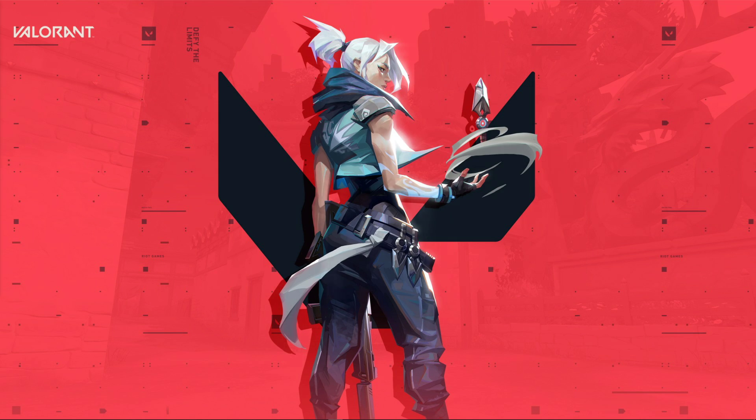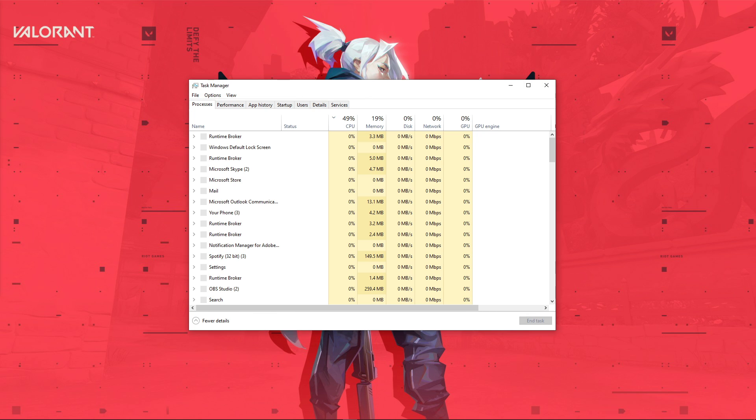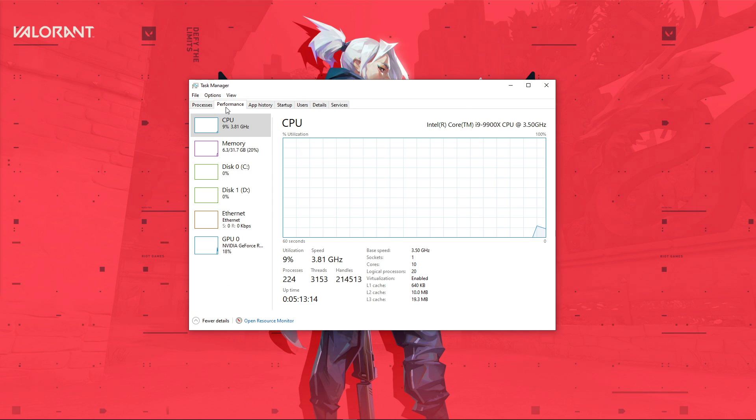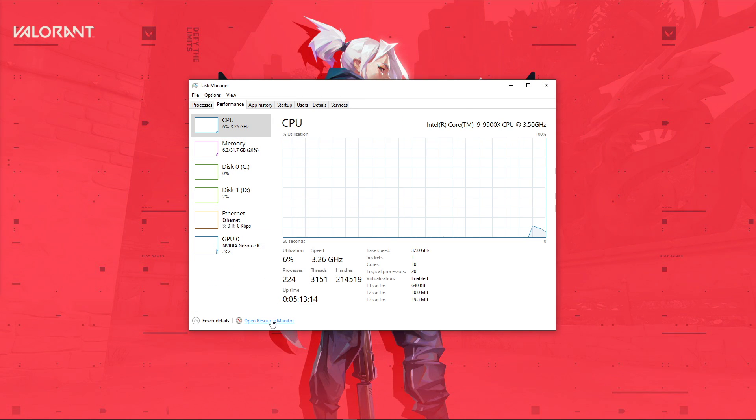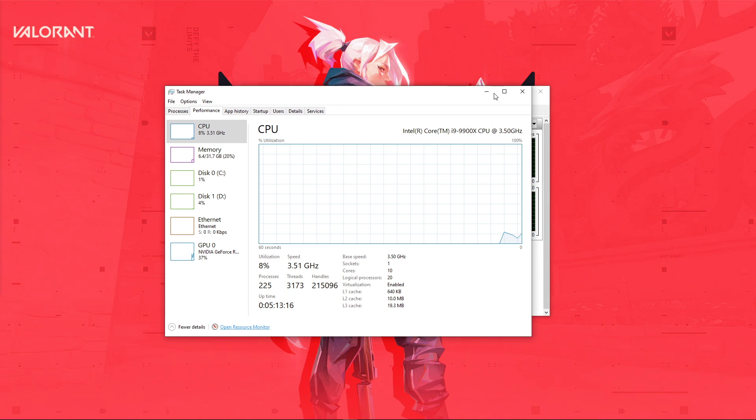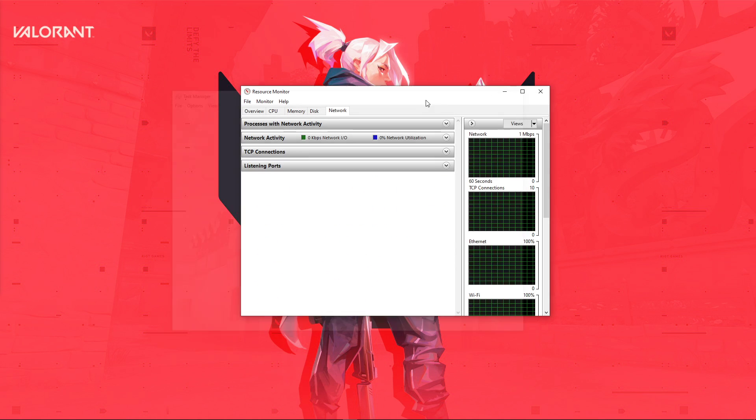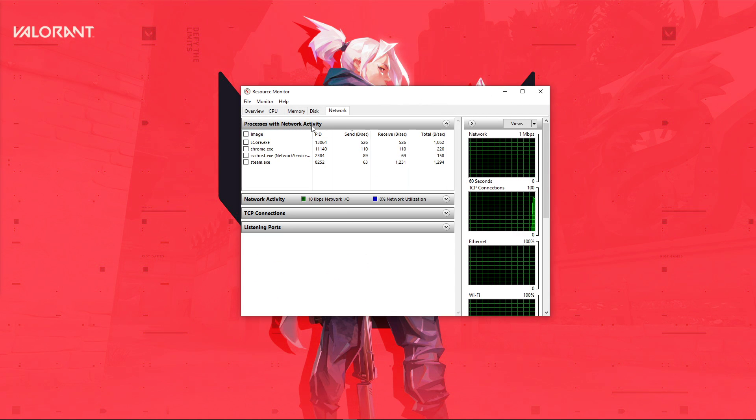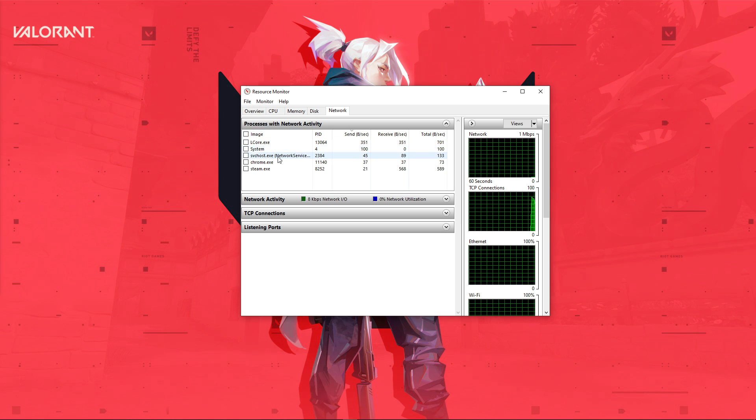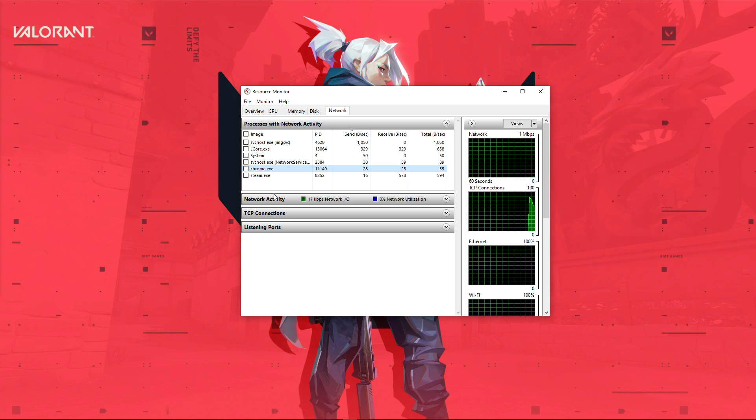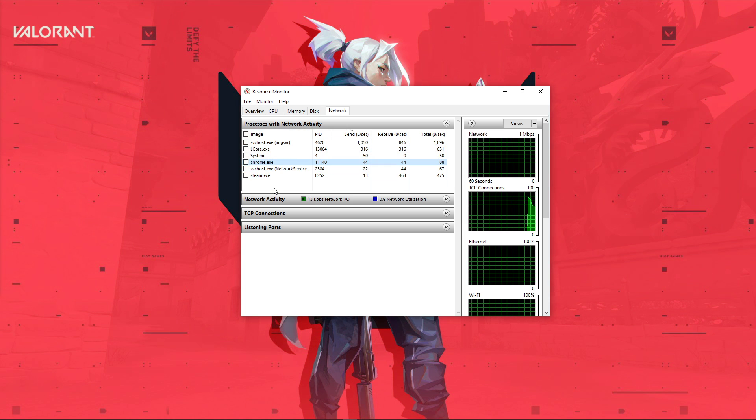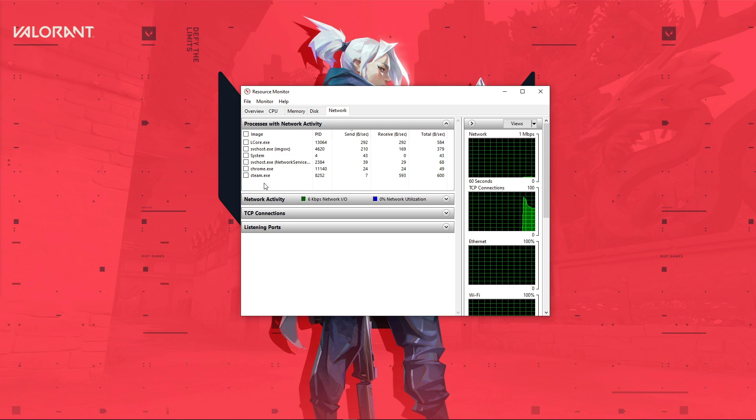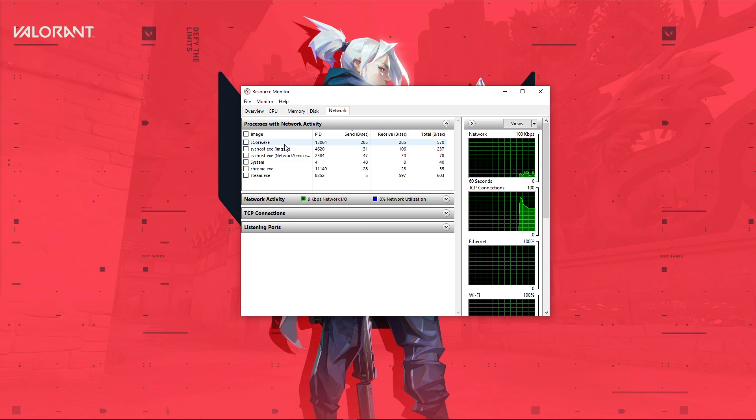You can now exit out of your command prompt and open up your task manager. Here, navigate to your resource monitor as you can see in the video. In the network tab, open up the processes with network activity, and after a few seconds, you will see every process using your network connection. This might be your browser running in the background, Steam, or a download bottlenecking your connection.